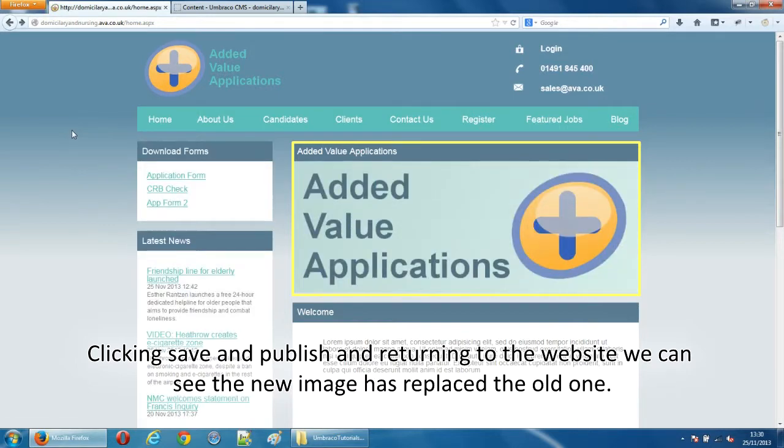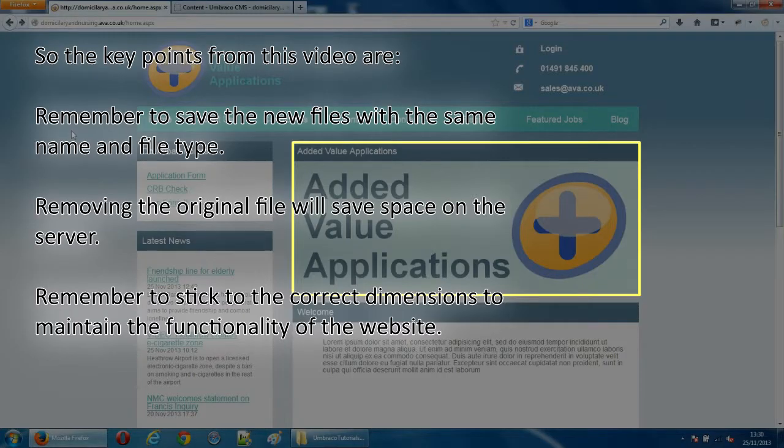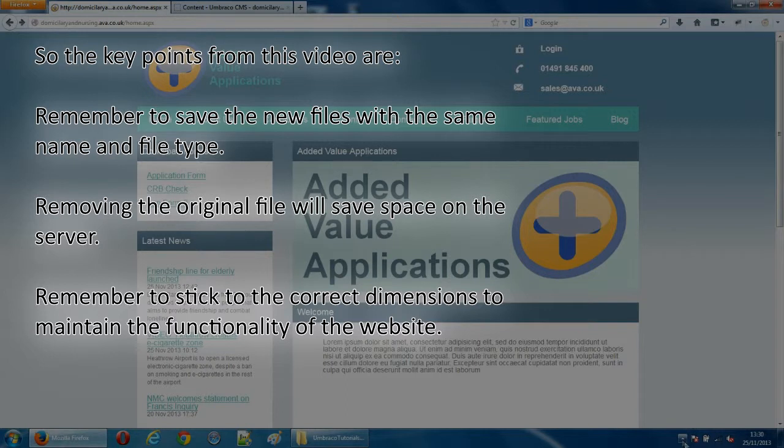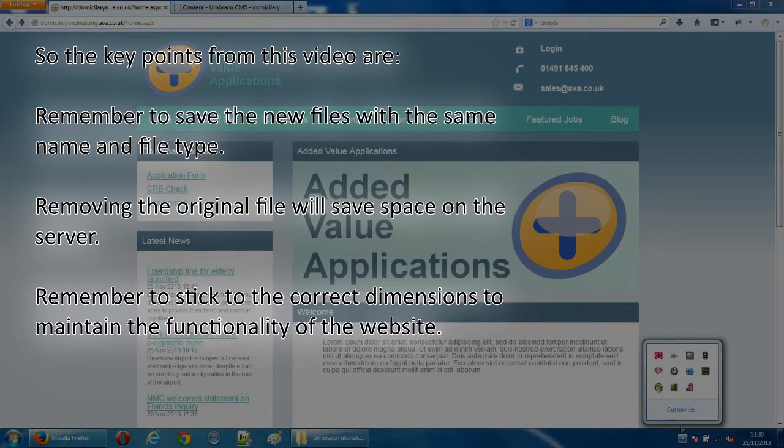So the key points from this video are, remember to save the new files with the same name and file type. Removing the original file will save space on the server. And remember to stick to the correct dimensions to maintain the functionality of the website.